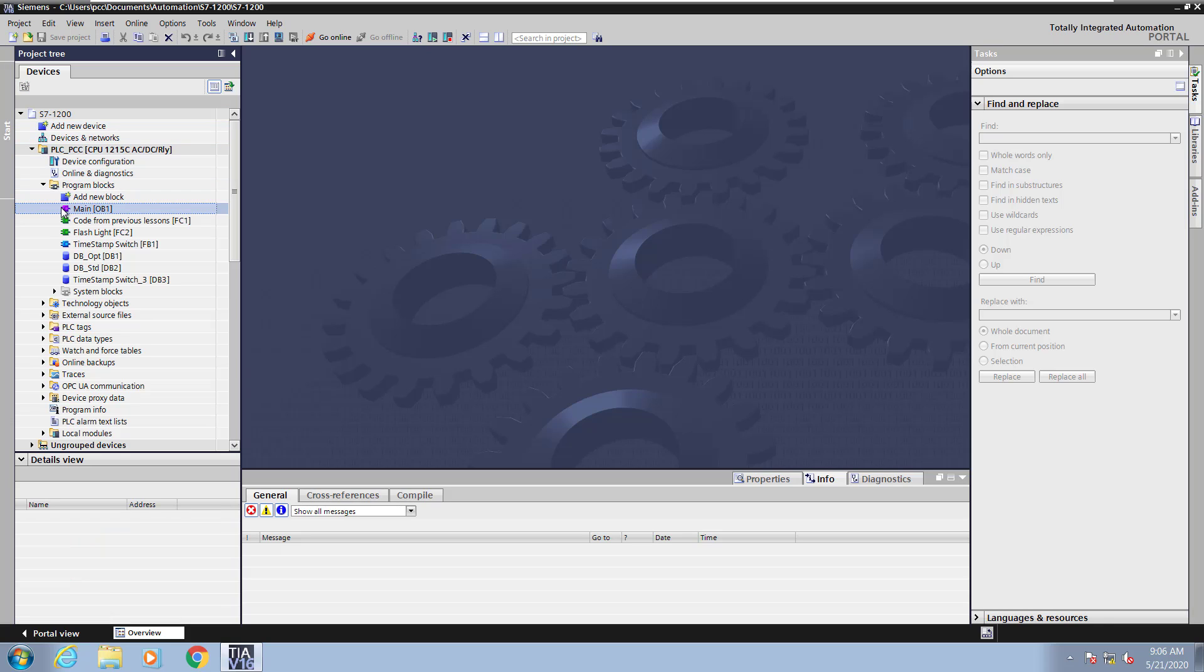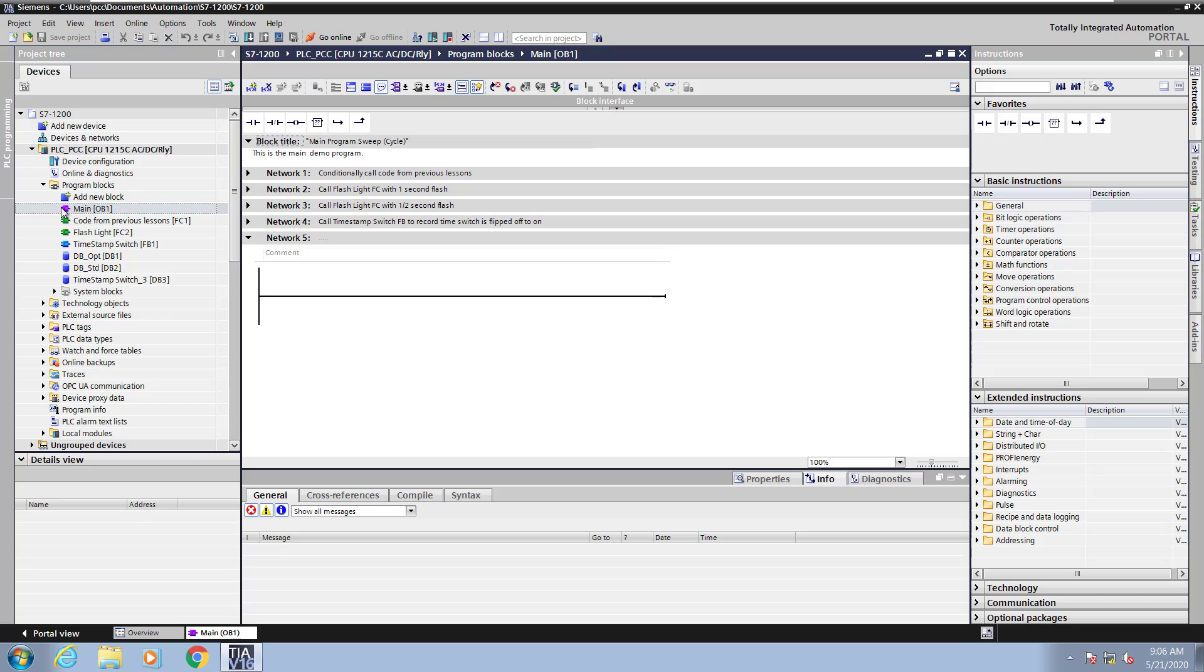I'm going to open up the main program block, OB1. I'm going to go to Network 5 and enter in a title IEC timer.